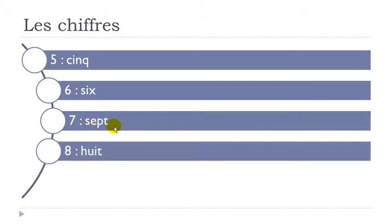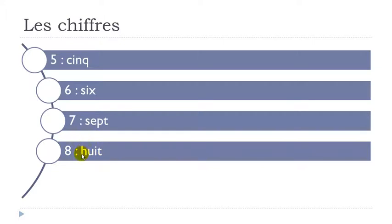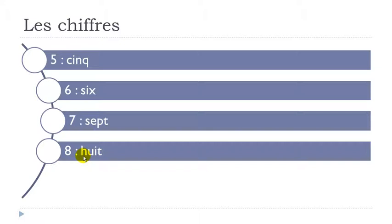Okay then here final T is pronounced. So huit. Huit. Remember in French this H letter here doesn't exist phonetically so we don't really pronounce it. Okay so if you listen carefully you will only hear these vowels at the beginning of the word. Huit. Huit.